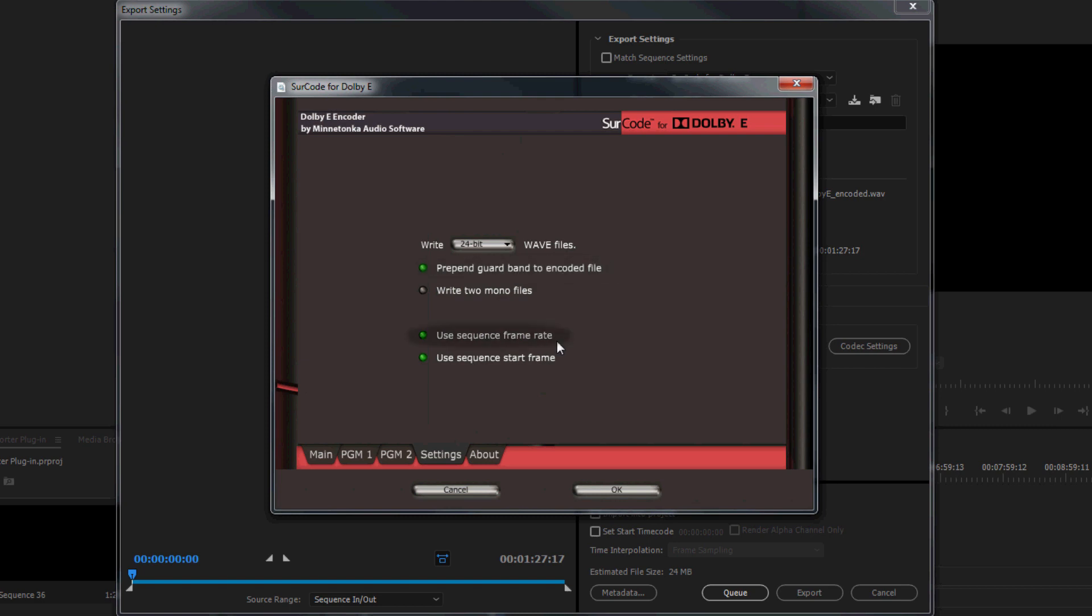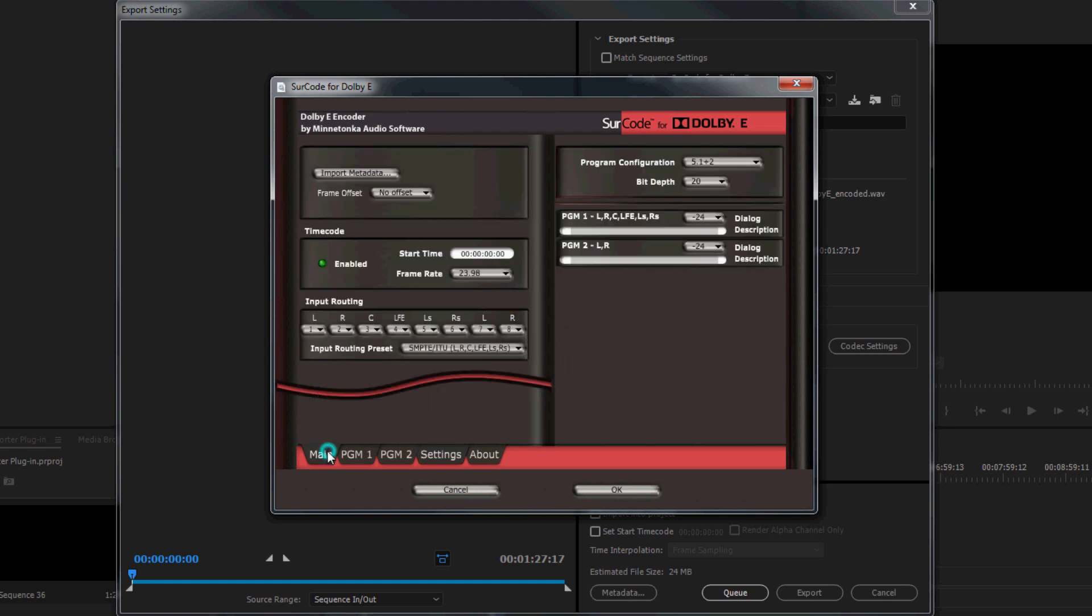We also recommend that you leave the use sequence frame rate and or start frame option enabled, unless your delivery spec dictates a specific timecode start time. If you disable this option, you will need to manually specify the frame rate and timecode start time on the main tab. After adjusting the encoder's parameters accordingly, click OK.